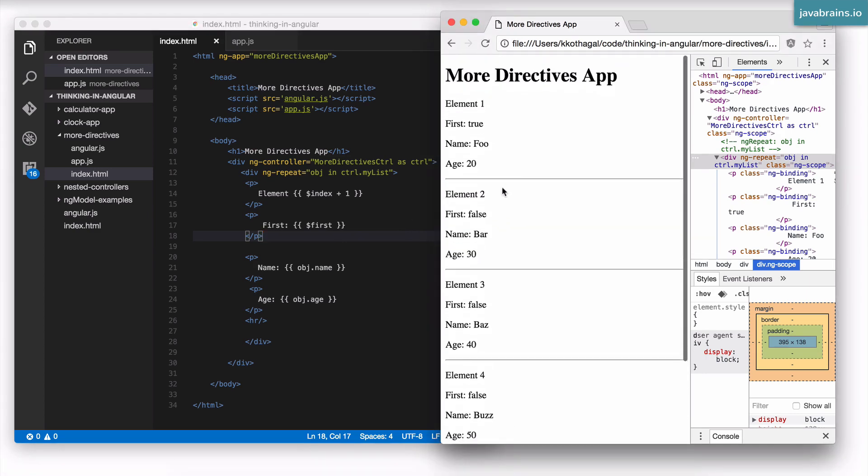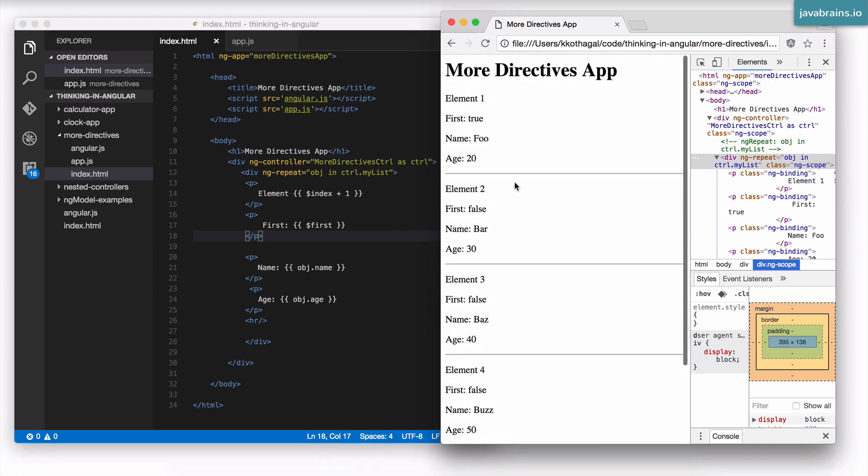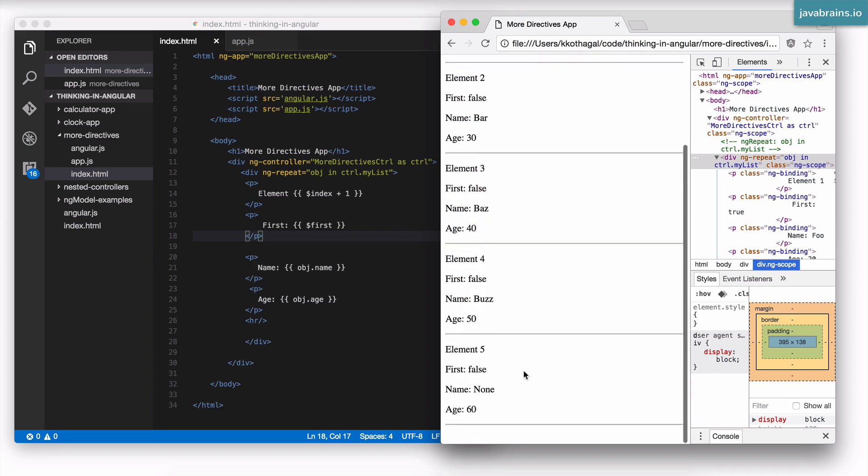The thing to remember, though, again, is that these are not the same variables that are changing over time. These are copies of variables. And the way Angular achieves these copies is by having multiple scope objects, one for each iteration.